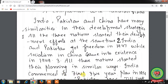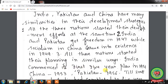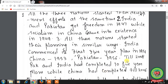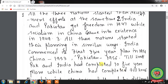India commenced its first 5-year plan in 1951, while China started in 1953 and Pakistan adopted it in 1956. Till 2008, Pakistan and India had completed 10 five-year plans while China had completed its plans till 2006.